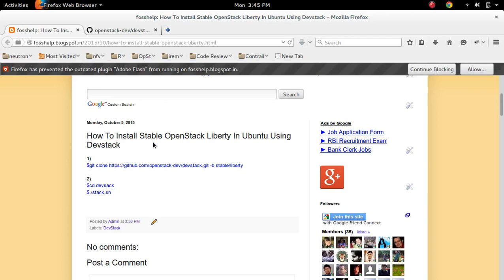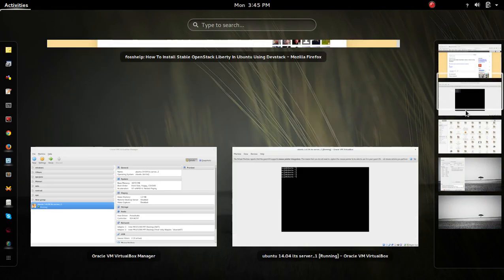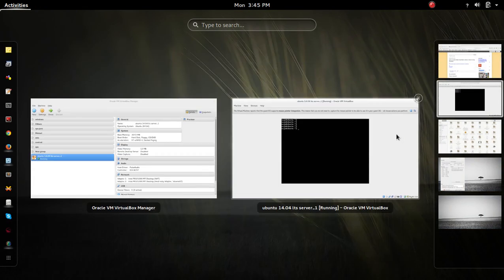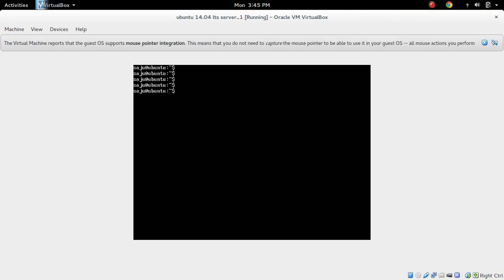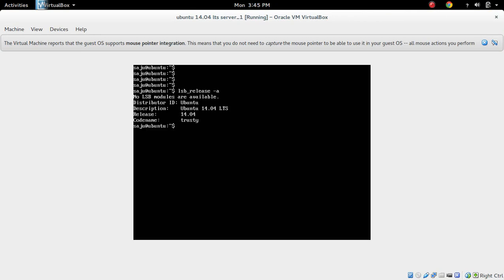How to install stable OpenStack Liberty in Ubuntu using DevStack. I am going to install OpenStack Liberty in a VirtualBox VM. This is my VirtualBox VM running Ubuntu 14.04.